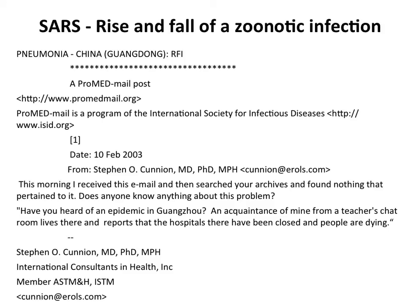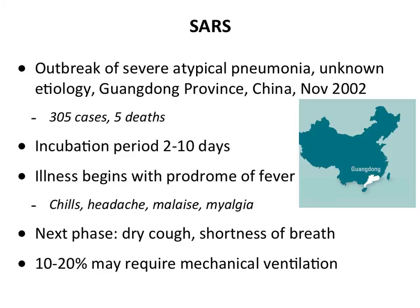Another interesting zoonotic infection is SARS. This began in February 2003 with an email to ProMedMail — ProMedMail.org collects disease outbreak information daily worldwide. The email asked: 'Have you heard of an epidemic in Guangzhou? Hospitals have been closed and people are dying.' This was the first clue something was going on in China. China didn't tell the world about this outbreak for quite a while, and so it spread extensively before we could contain it.